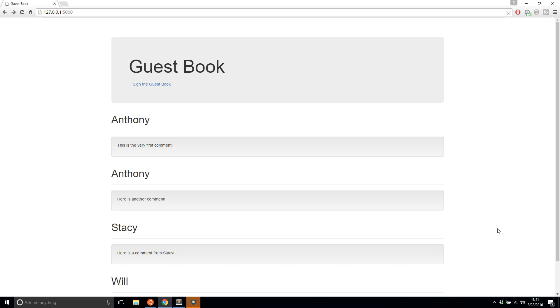You should also have some kind of database driver installed on your local machine. When you get to the database section of this course, I'm using MySQL, but you can use any database that you like. Just know that whatever database you choose to use, you have to have the Python library set up for it.